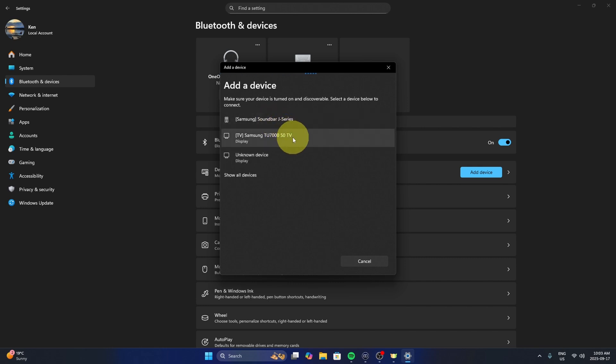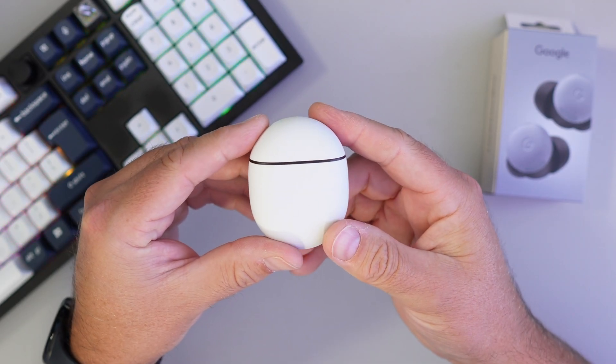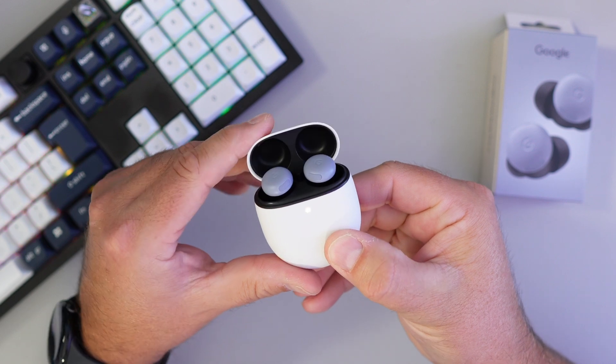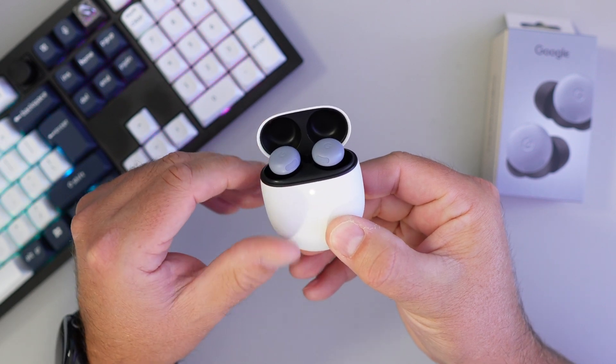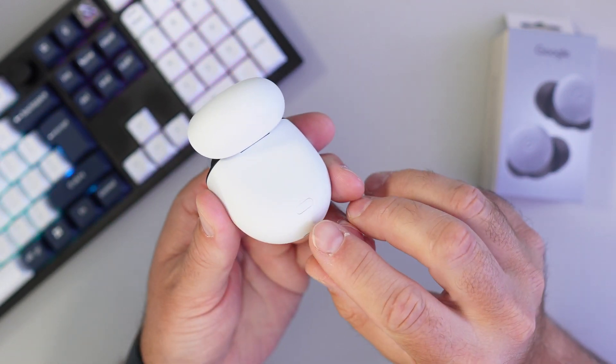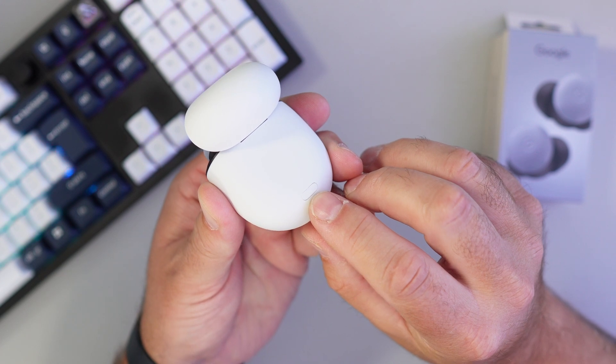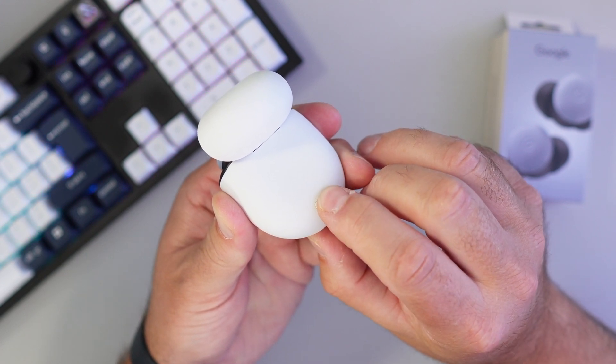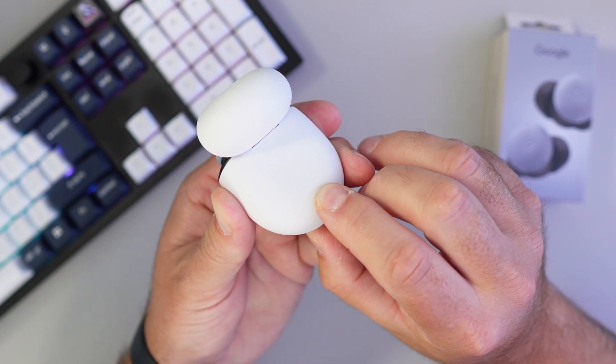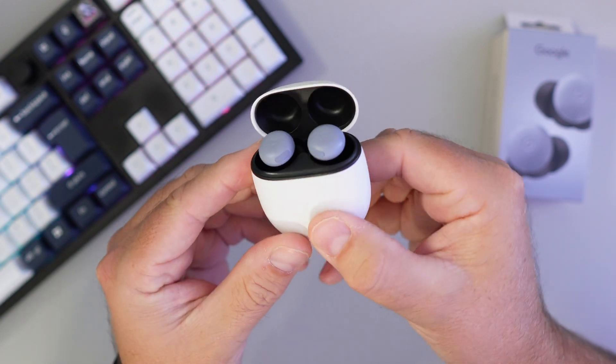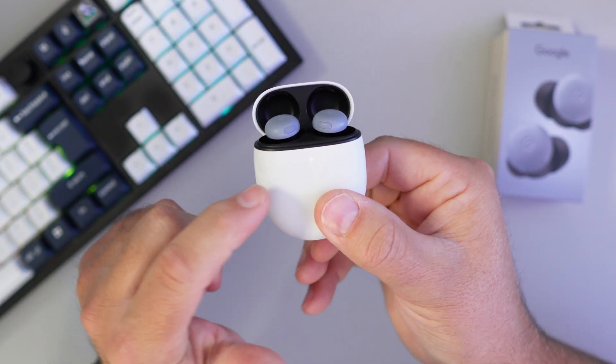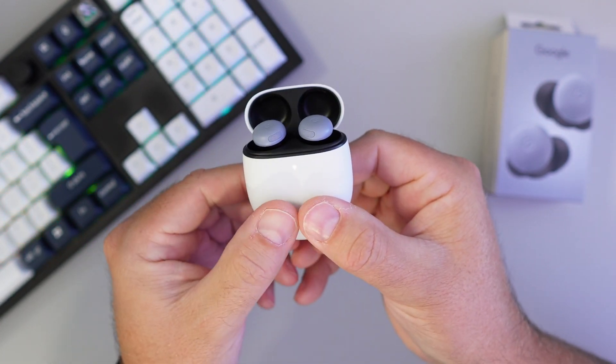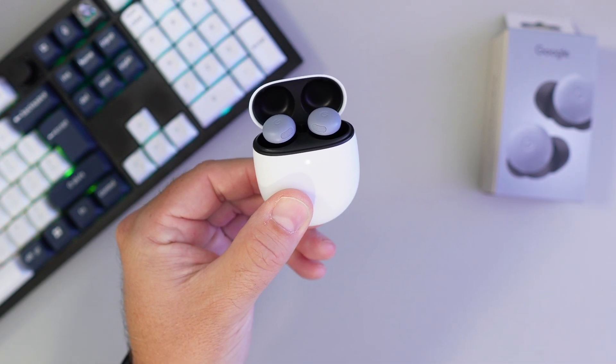So let's jump over to our earbuds here. Go ahead and grab your Pixel Buds Pro 2 and we'll open the case up like that. We'll turn them over and on the back here you're going to see a little button right there. We're going to hold that down for three seconds. So one, two, three. And then on the other side you'll see that the light starts flashing.